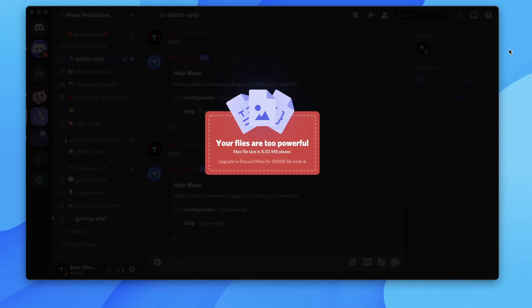In this video I'm going to show you how you can upload larger video files to Discord without having to have Discord Nitro.